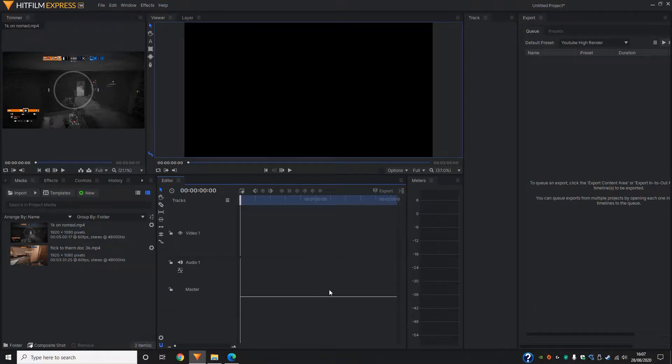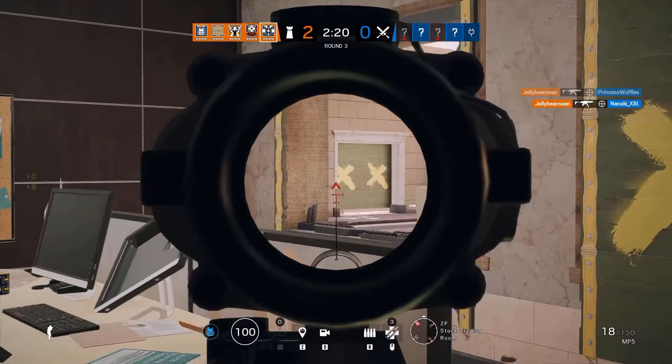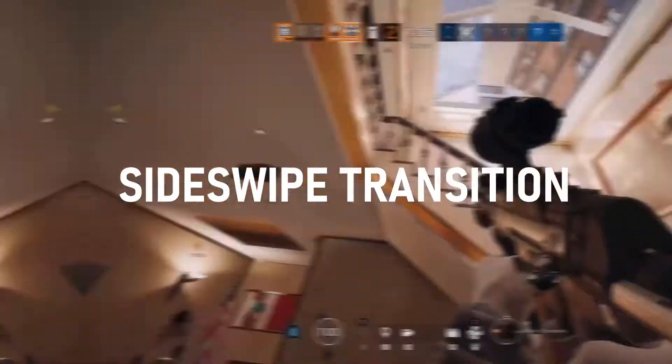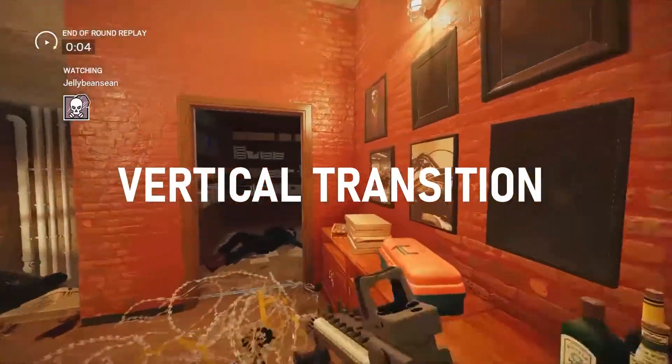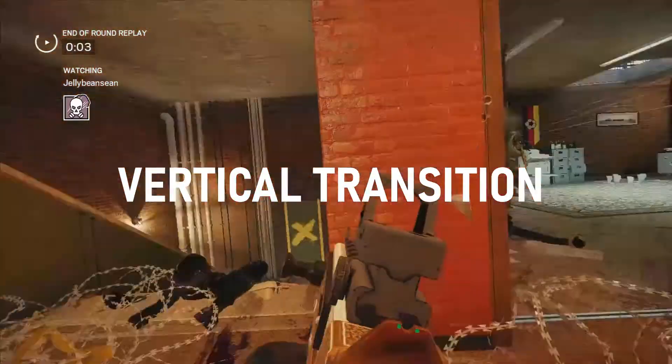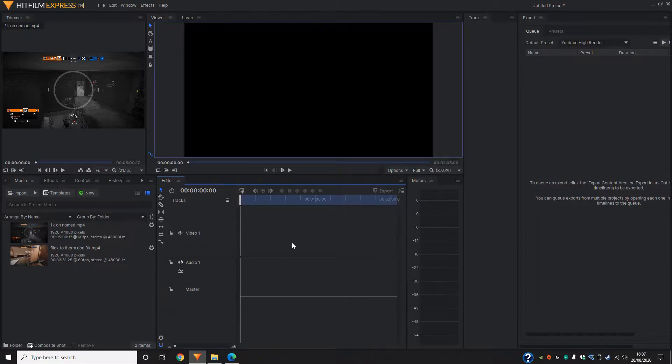Hey guys, this is a tutorial on how to do transitions. They're quite easy, they're quite simple to do, so I'll show you how they look now. So that's what the transitions look like when they're finished, so I'm going to show you how I do those.